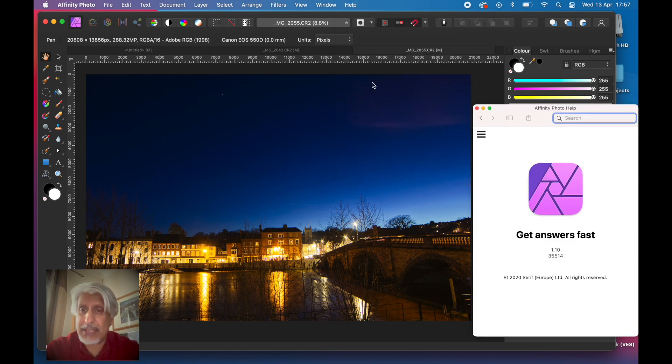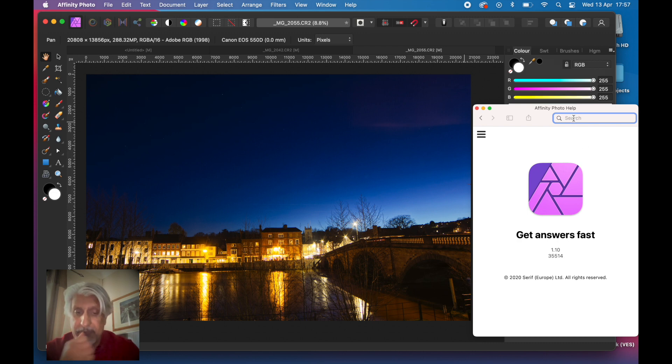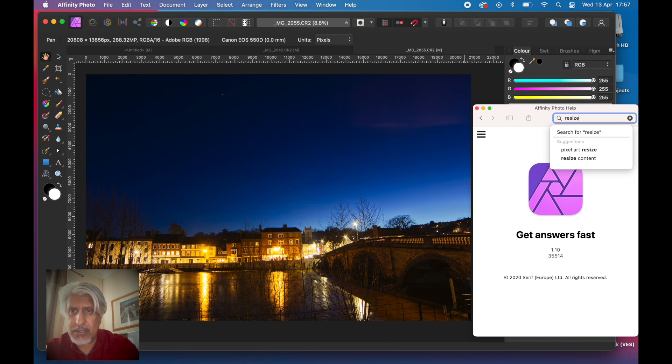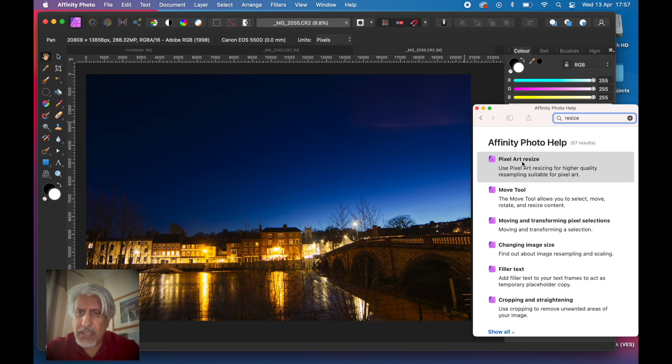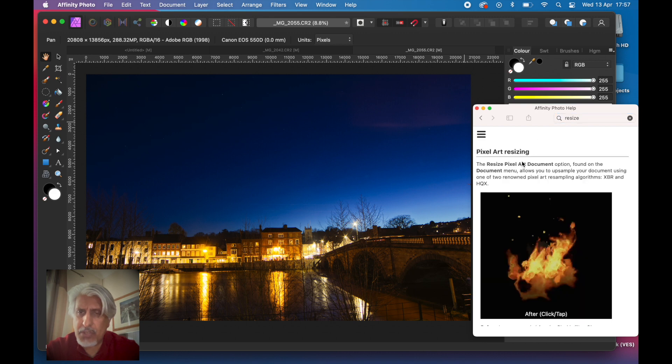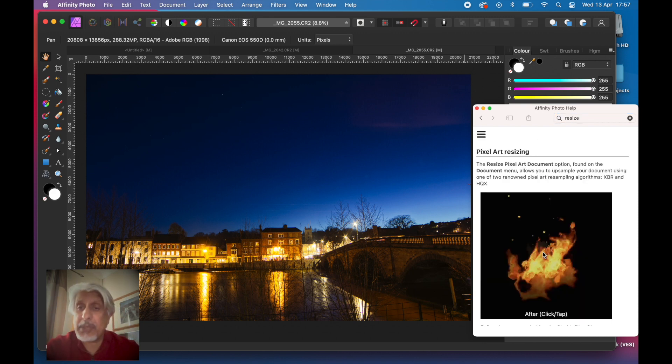But if we actually want to view the help topic on that, we just click that and we just click on Resize.